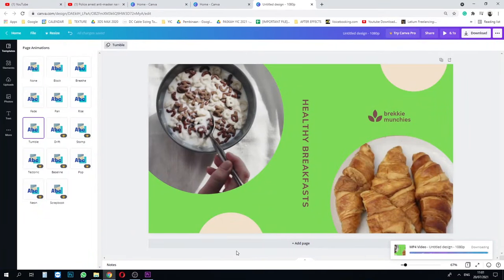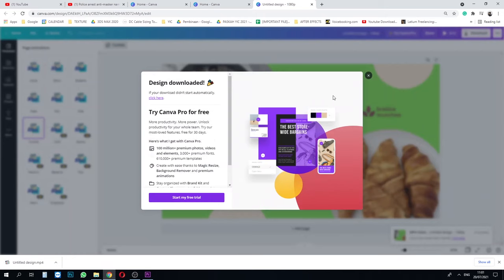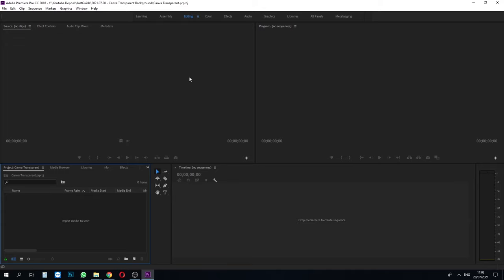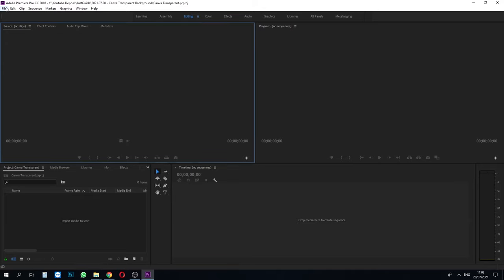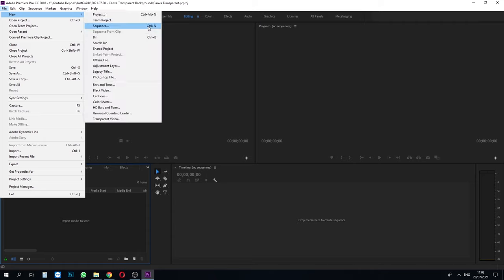It's done. Now it will pop up like this, just ignore it. And we head to the downloaded file and transfer it to our project location.